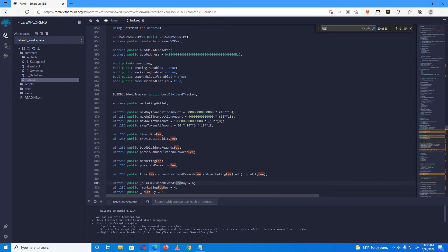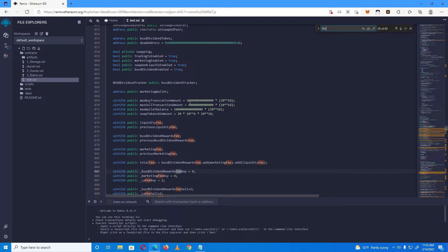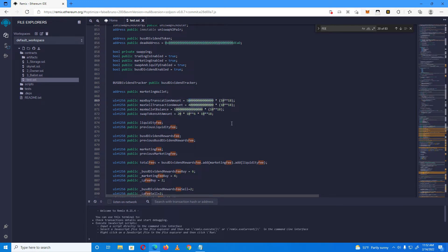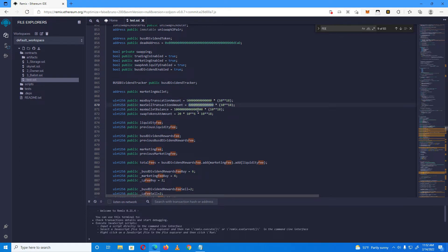Here is the max buy transaction — you can set this as you wish; I'll set it to 5%. This is the max sell transaction, which is at 4%. The max wallet balance is currently one quadrillion, but I'm going to change it to one hundred trillion.